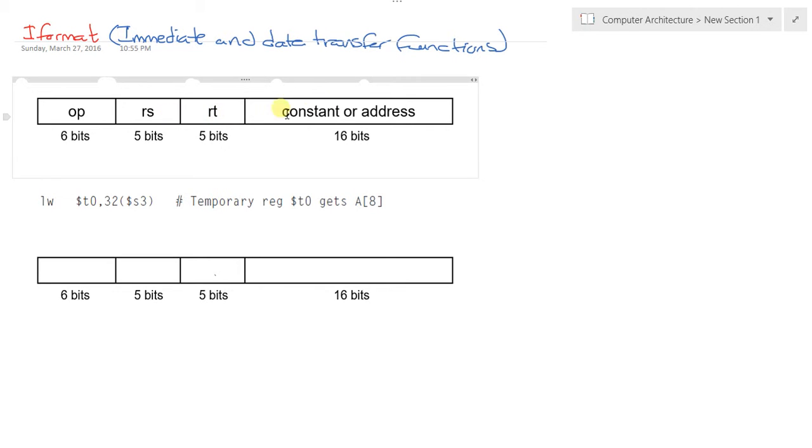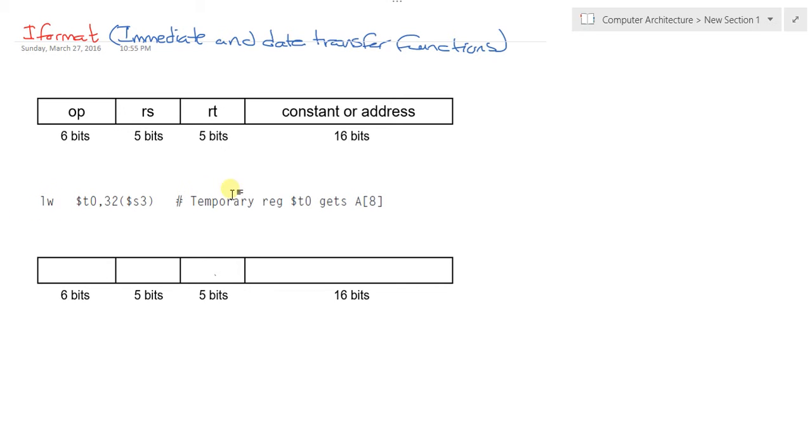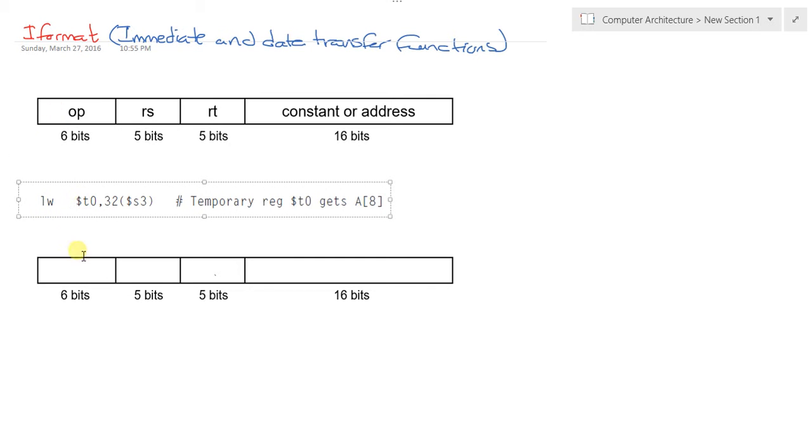An instruction like load word takes the base address in memory stored in S3, adds 32 to it, and gets T0. With your MIPS prior knowledge, you know what the load word instruction does. How do we represent load word in its numeric or binary format?